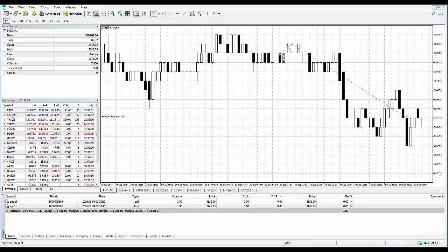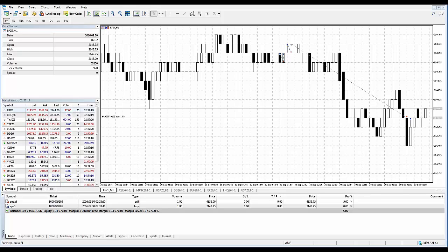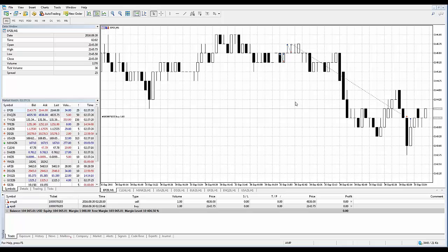The third method: managing stop levels from the chart. The modification of Stop Loss and Take Profit on a chart is only available if the show trade levels option is enabled within your platform settings. To modify a level on a chart, just left-click on it and drag the level up or down to the required value while holding the mouse button.